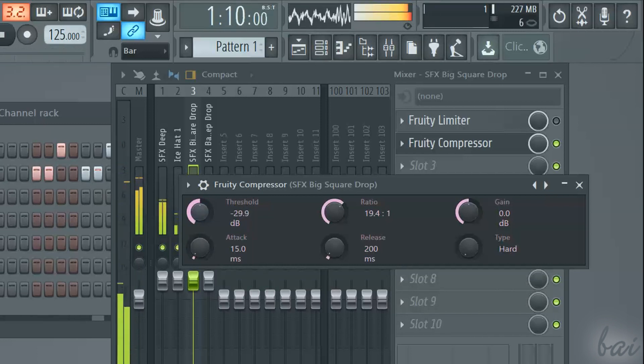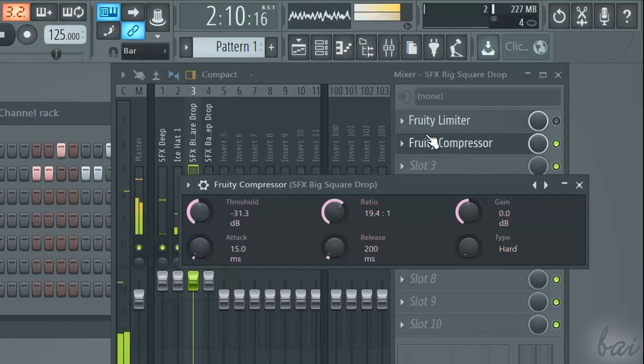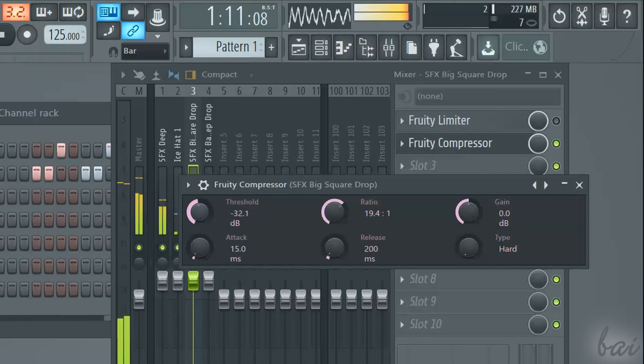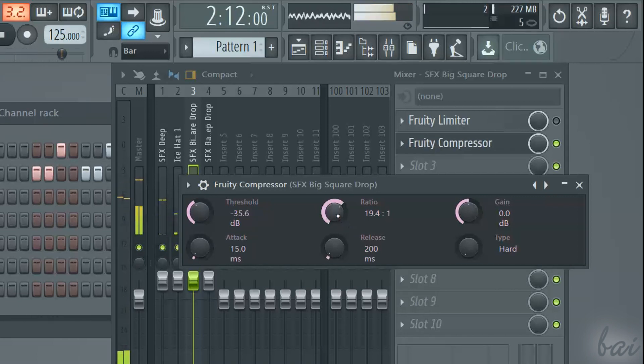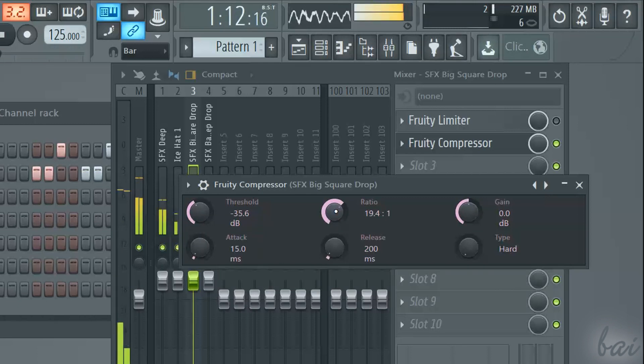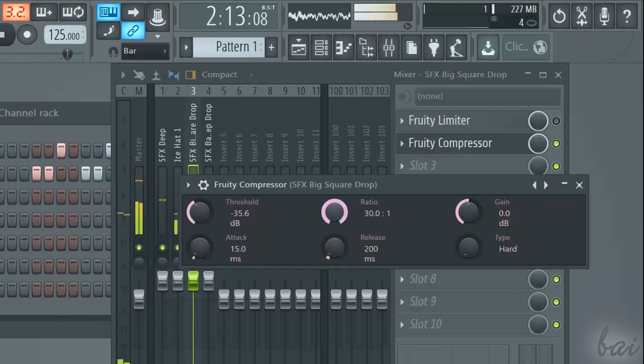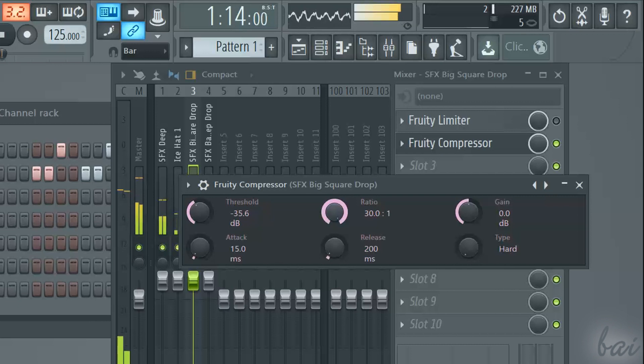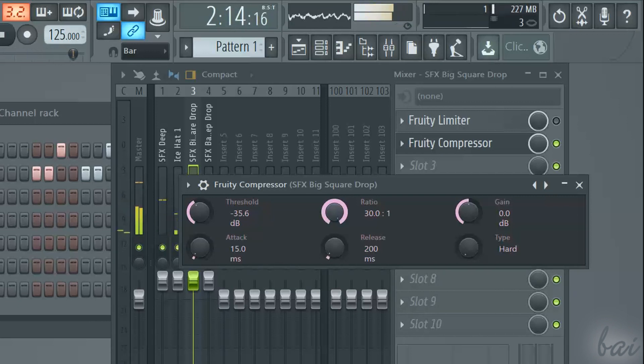All sound that overcomes this level will be reduced according to the ratio set. One means that the peak is not touched, and a high ratio reduces more the peak volume.